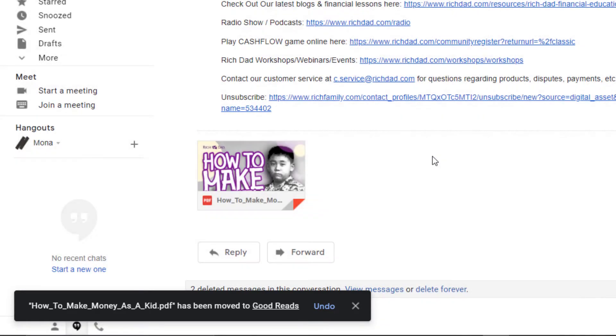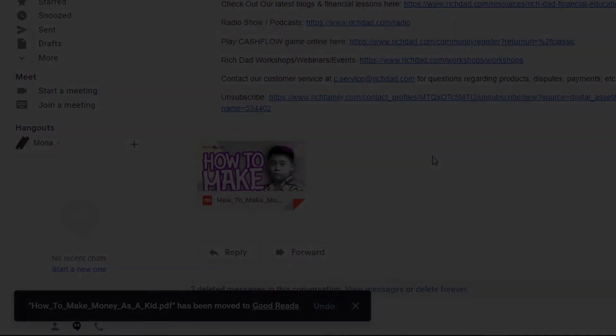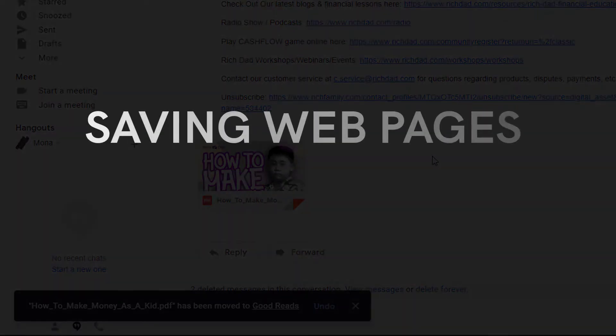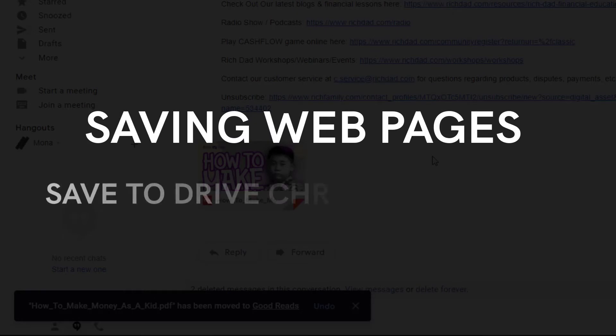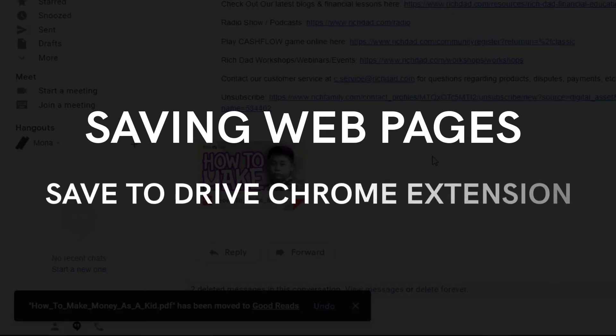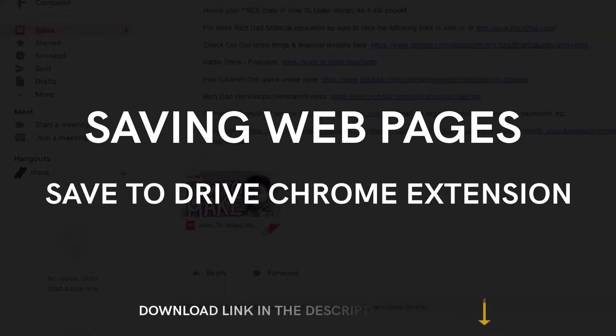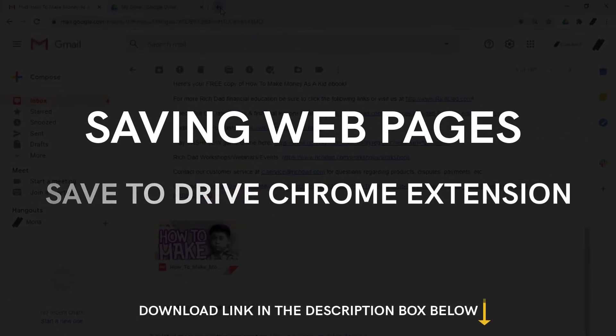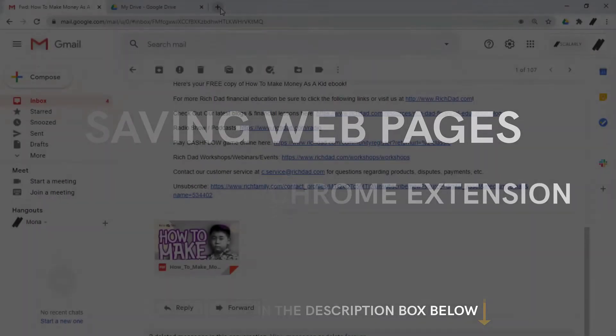But if you like the idea of saving web pages but want them to be images, try out the Save to Drive Chrome extension. This will let you quickly save web pages. Click the link in the description box to download the extension.